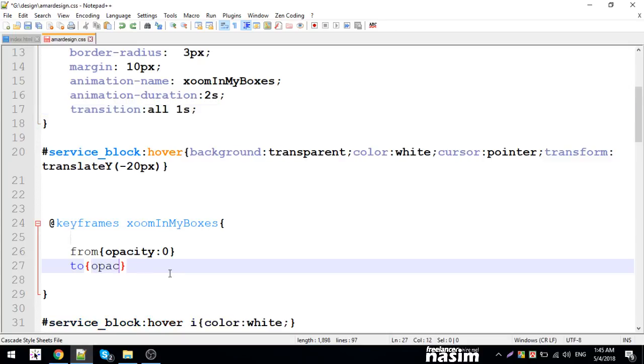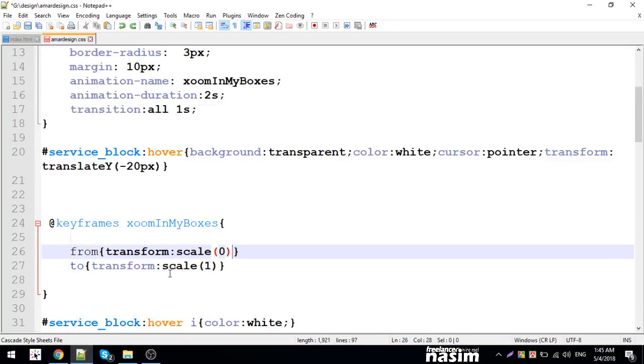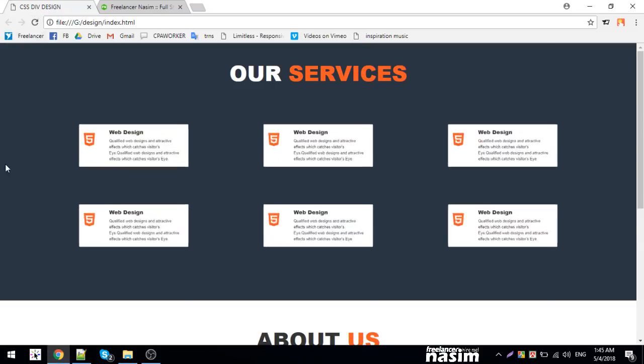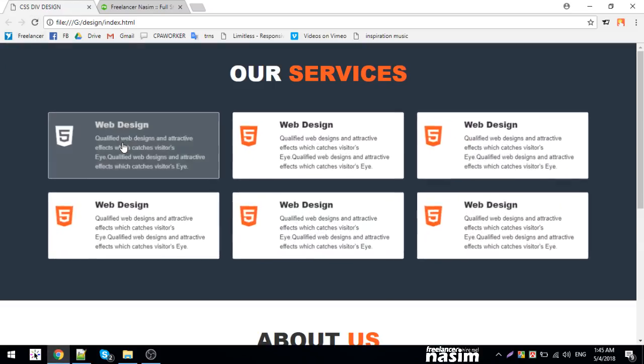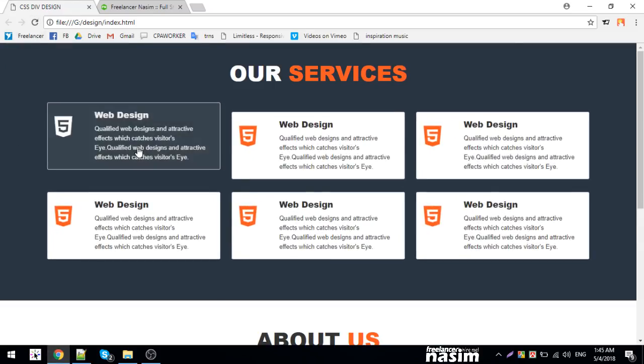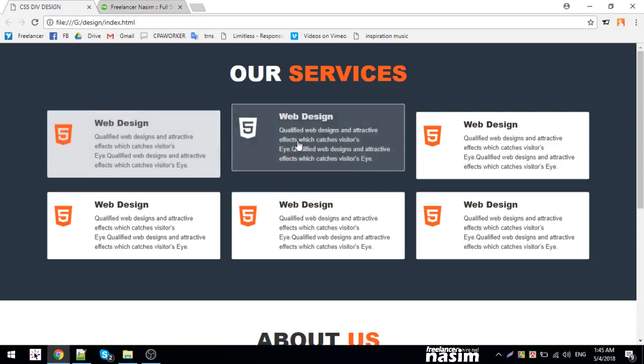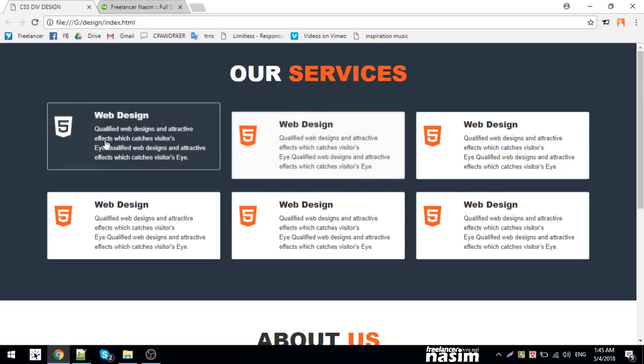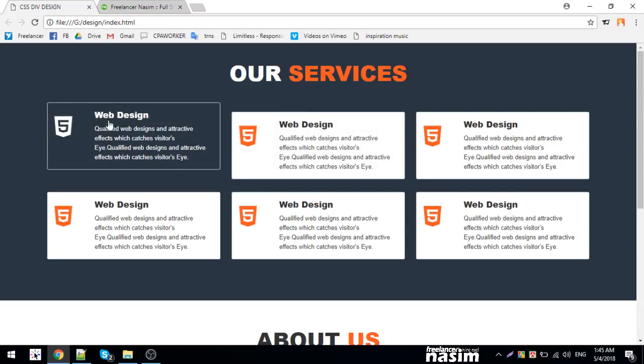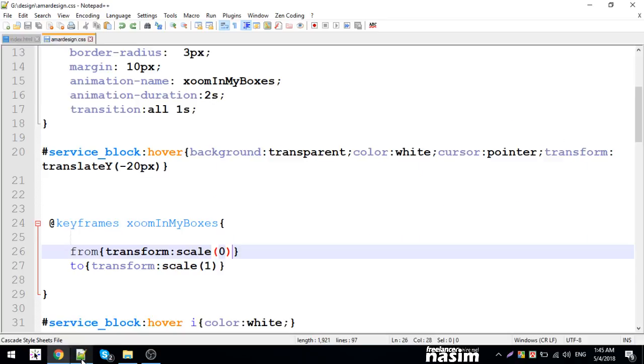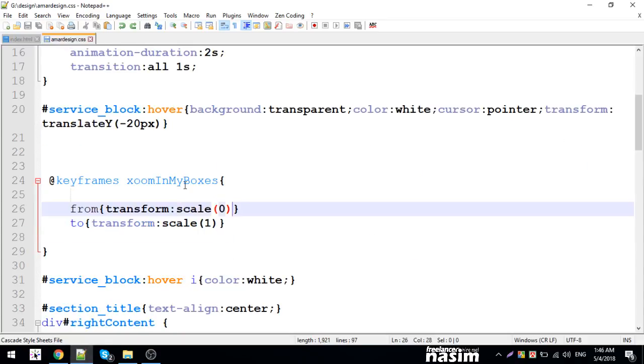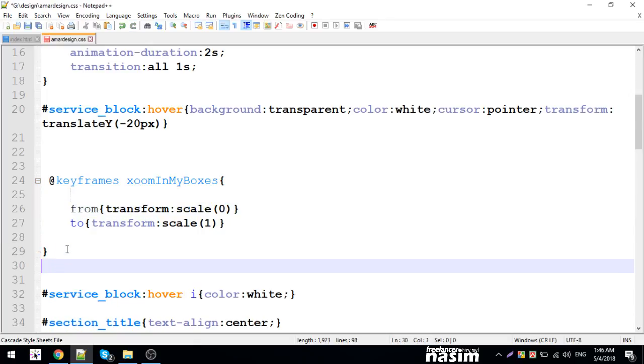Transform scale. Now I'm going to make keyframes.